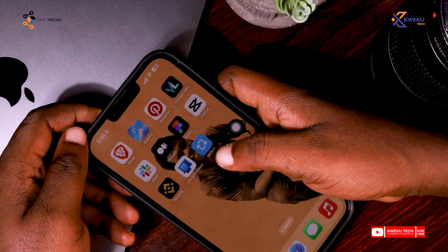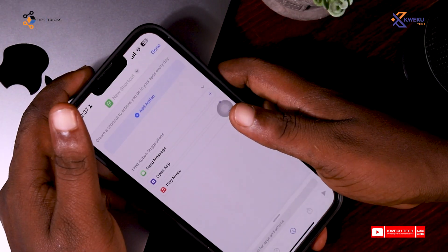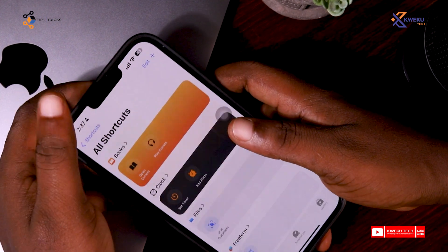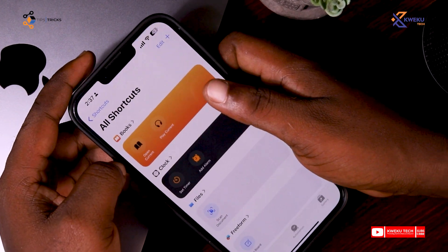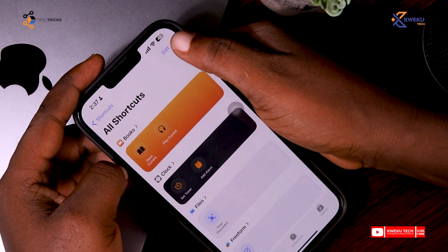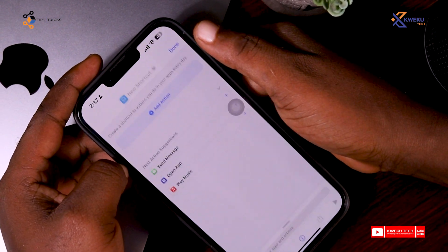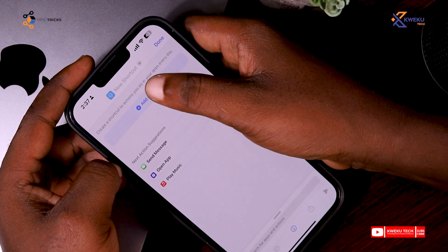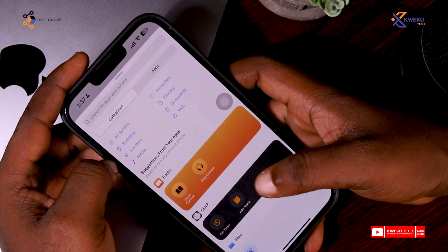First you go to your Shortcuts app. When you come to your Shortcuts you see a home page like this. You click on the plus button, then you come to Add Action.